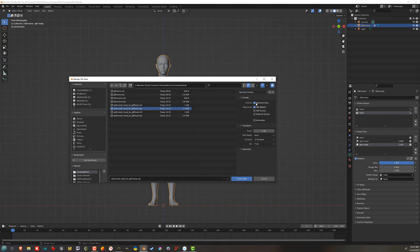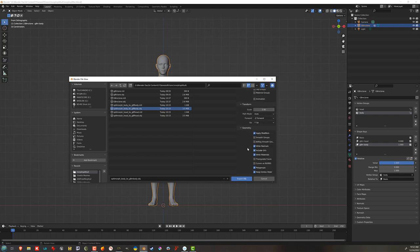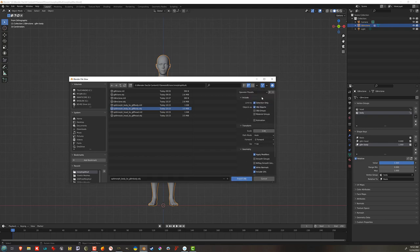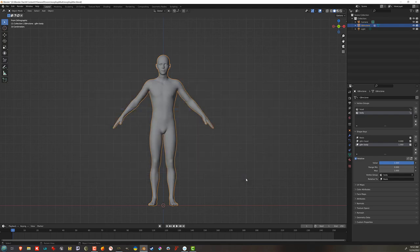I have selection only OBJ objects. Didn't change anything in the transform, I don't think. Under geometry, I have apply modifiers, write normals, include UVs, write materials, polygroups, and keep vertex order checked. And the other four things here unchecked. And then you can create a export preset up here under operator presets by hitting this plus sign. Okay. I'm going to hit export OBJ. I'm going to go back to Daz Studio. There's my Genesis 9. In all of its stubby glory.